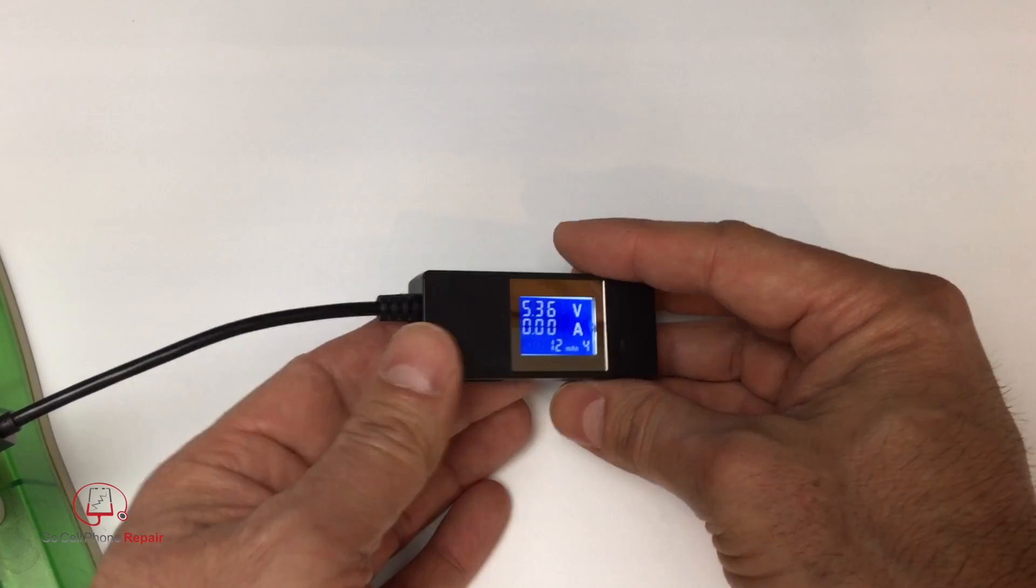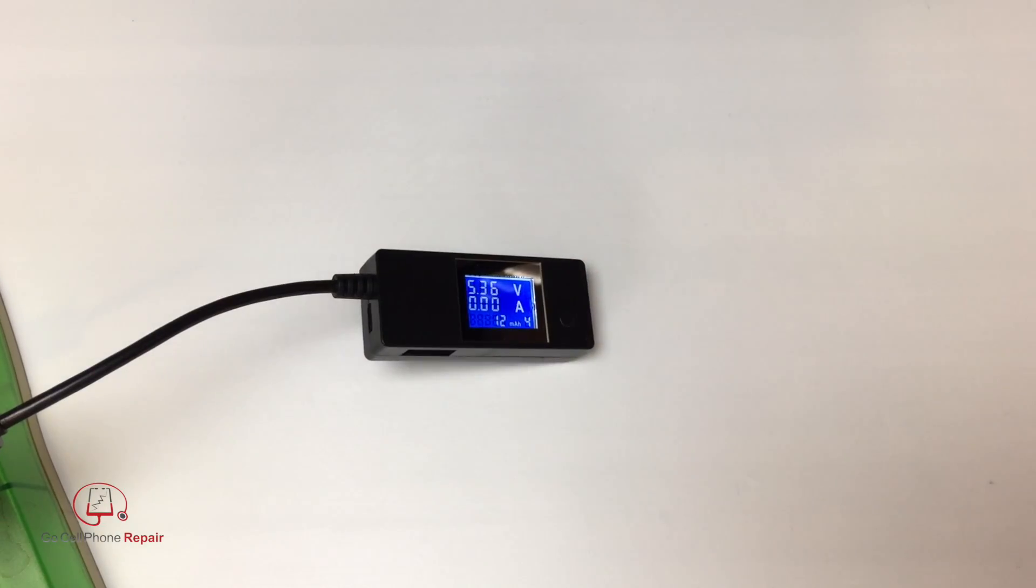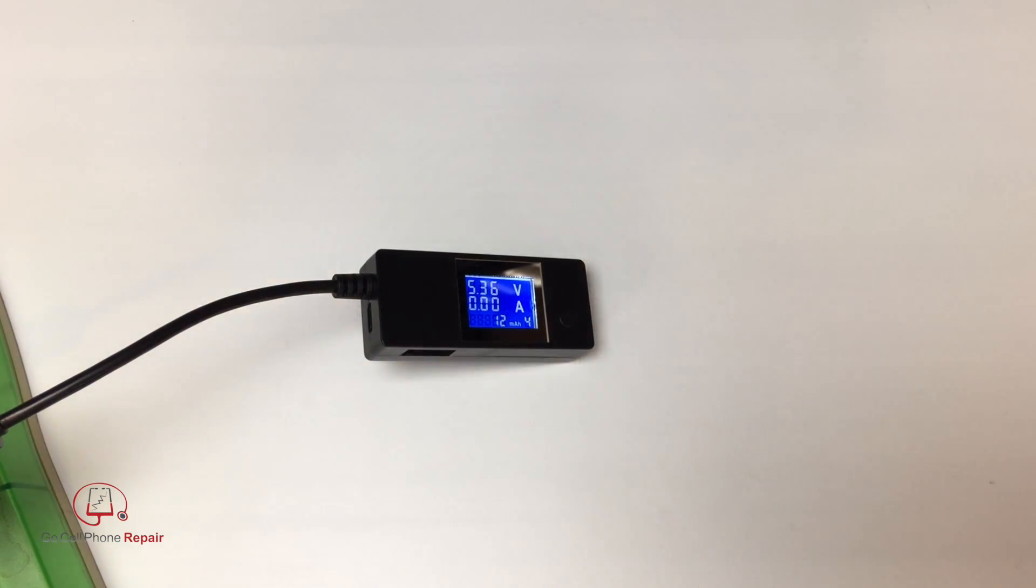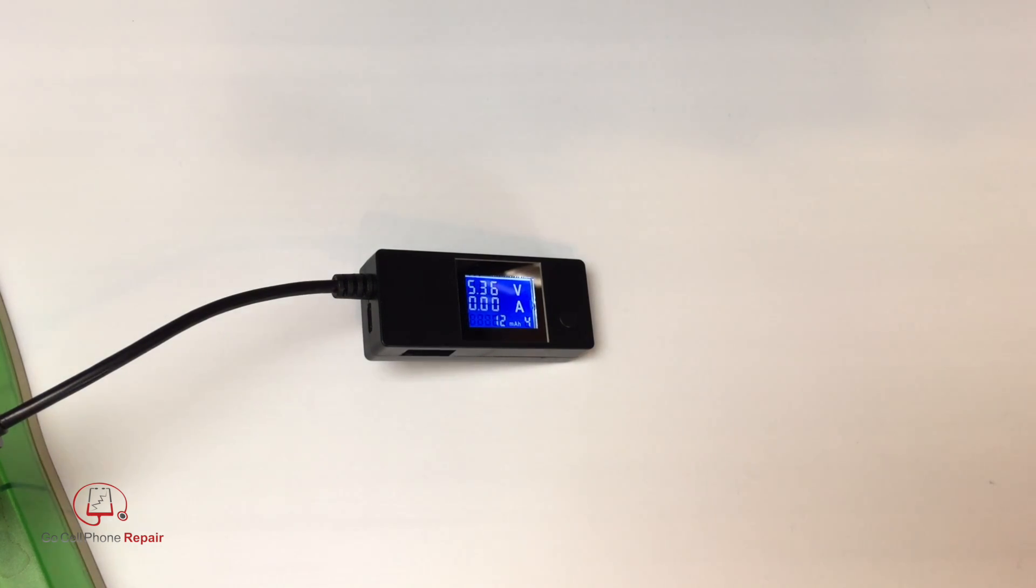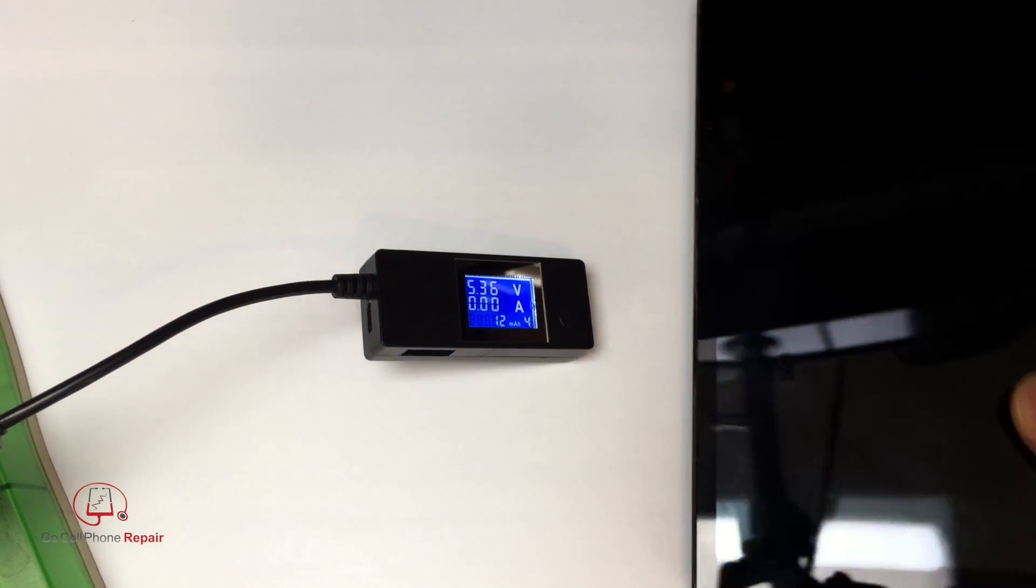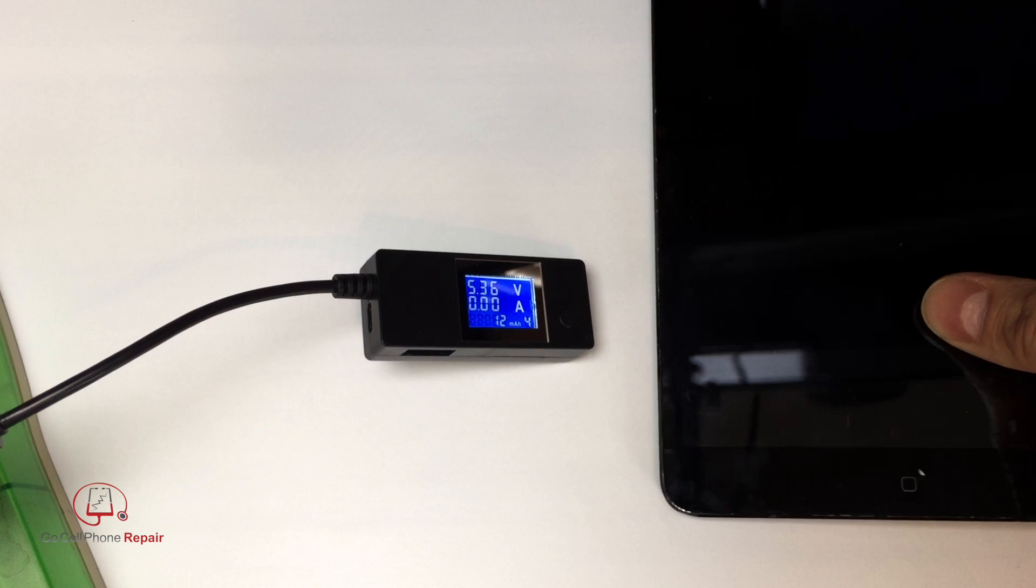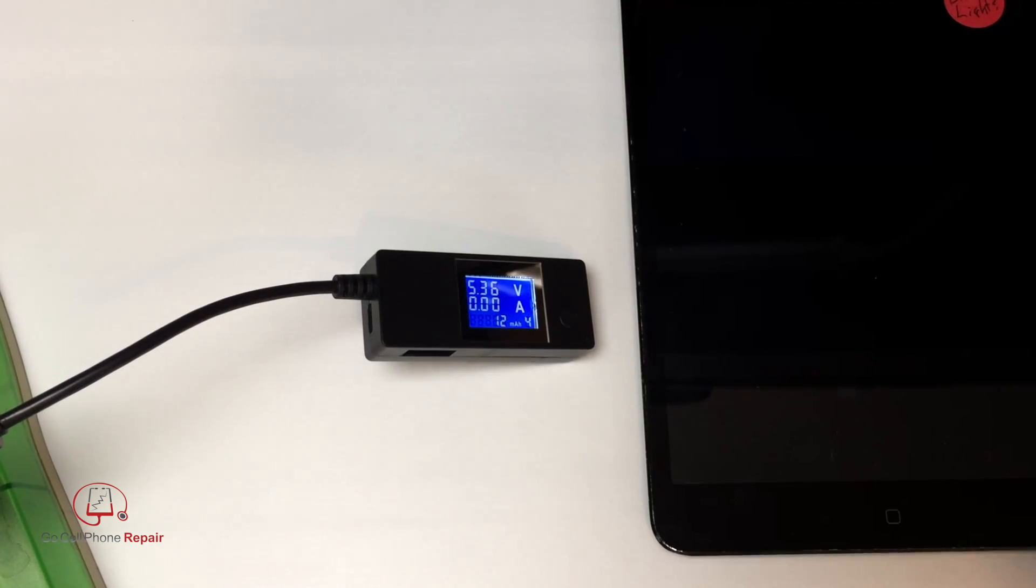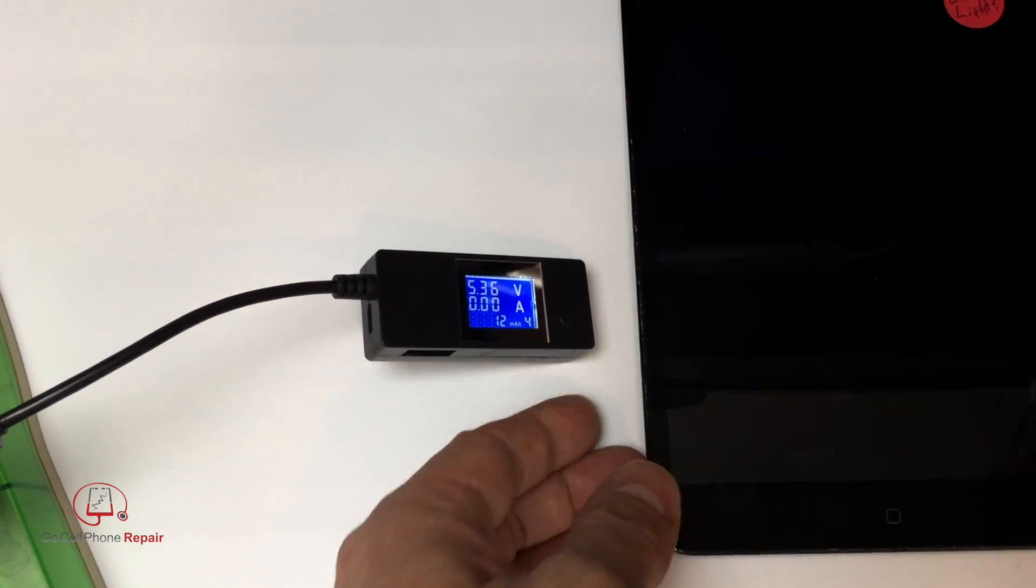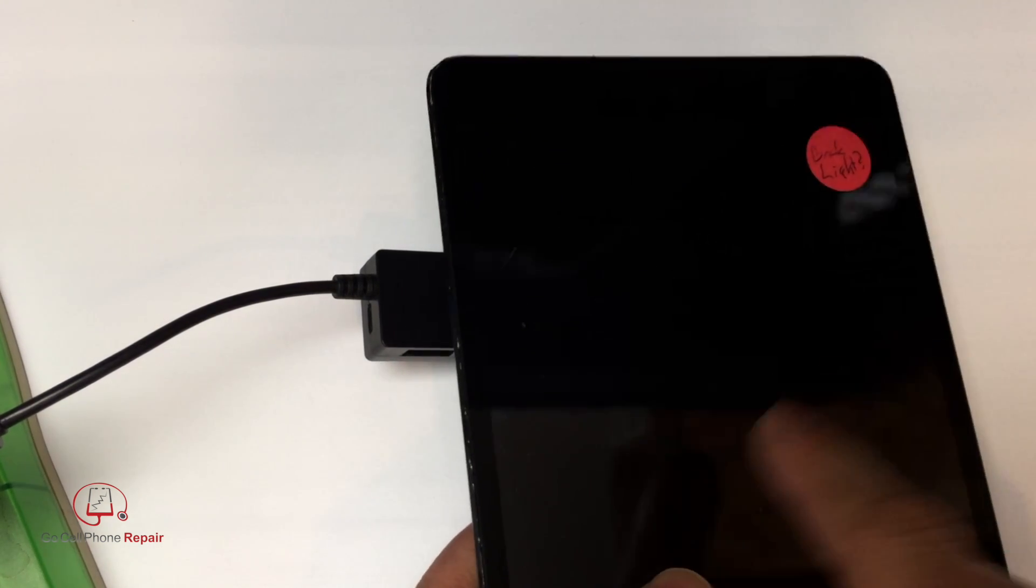So one reason that you might use something like this is if you have a device that you're not sure is charging. So I've got an iPad mini that has been sitting around for a while. The battery may be completely drained, I'm not really a hundred percent sure, but I do know this. When you have an Apple device that has drained the battery down all the way to zero, it can take a good 15, 20 minutes to get any signs of life.